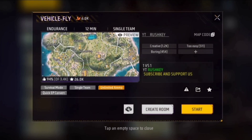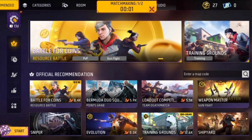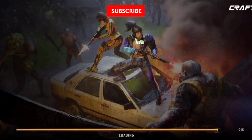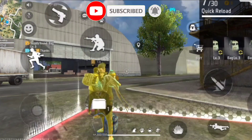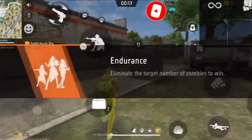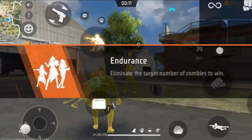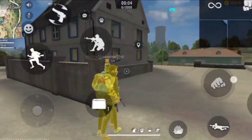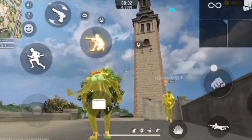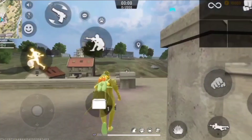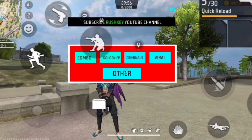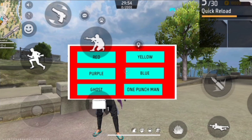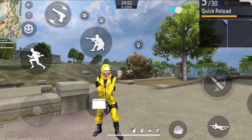You can click on the map, download the map, and start the map. You can go to the map and place the map.